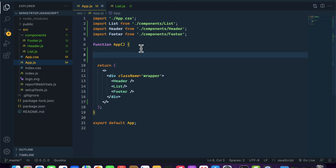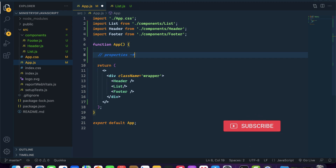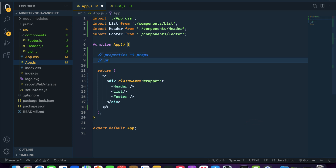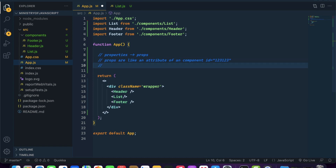If you want to pass anything from the parent component to the child component, you can use properties — also called props. Props are like attributes of a component. You can pass values like id equal to 1, 2, 3 inside your components. You can pass any primitive value or any non-primitive value, and you can also pass a function as well.